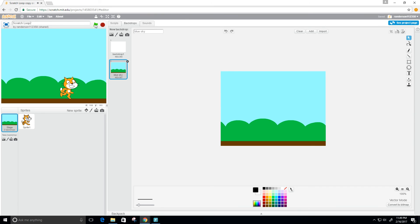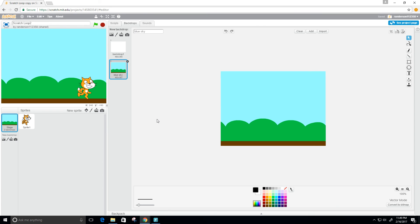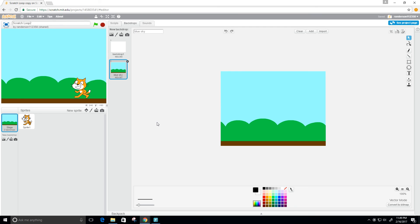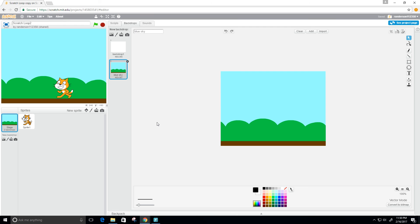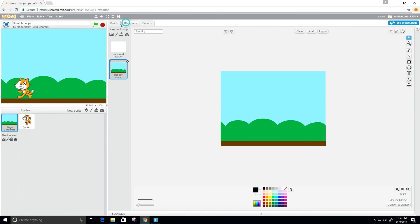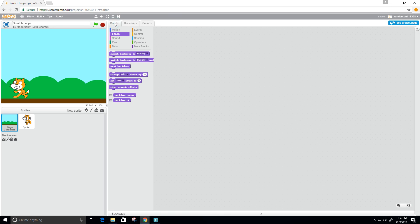Let's give this a run now. It looks like our cat, or our sprite, is just moving along, just skipping away, just having fun. Pretty cool.